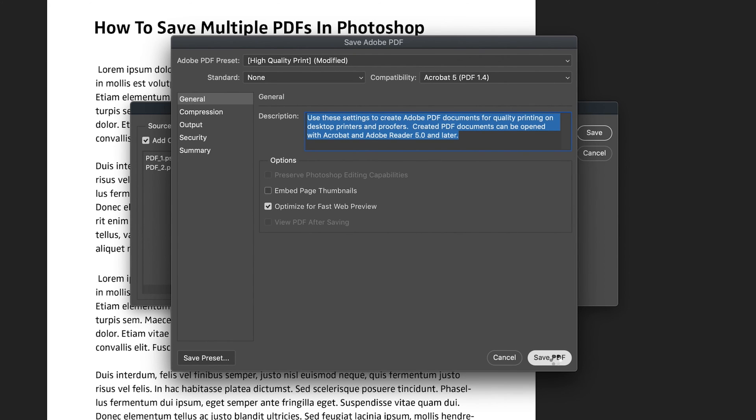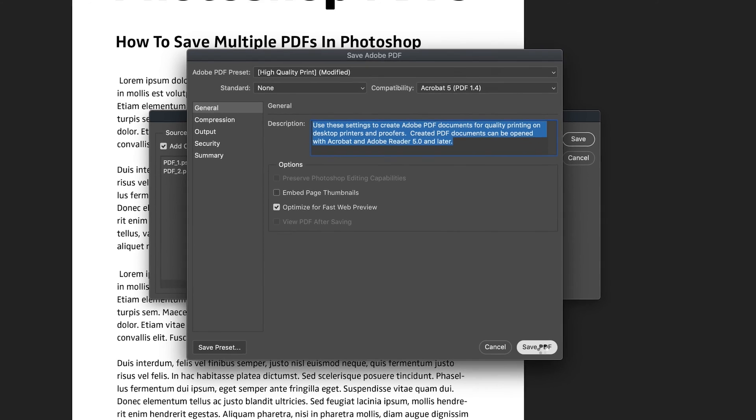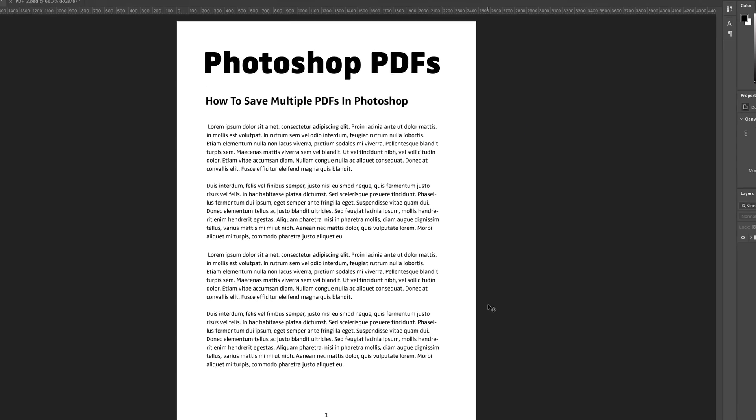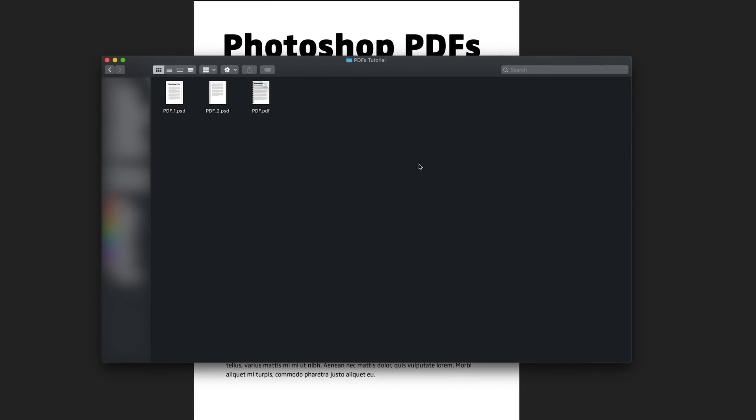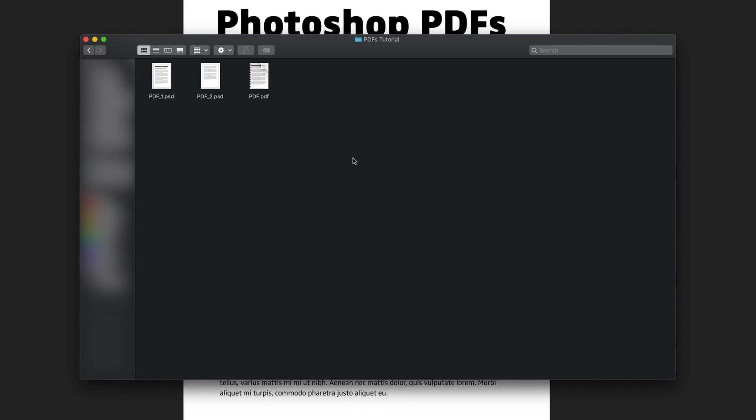And it's going to take Photoshop a few seconds to actually generate this multi-page document. And then once it's gone, it's all been created. So what we can do now is go to our finder. And as you can see, I've now got that finder open in the exact same folder as where we saved our document.